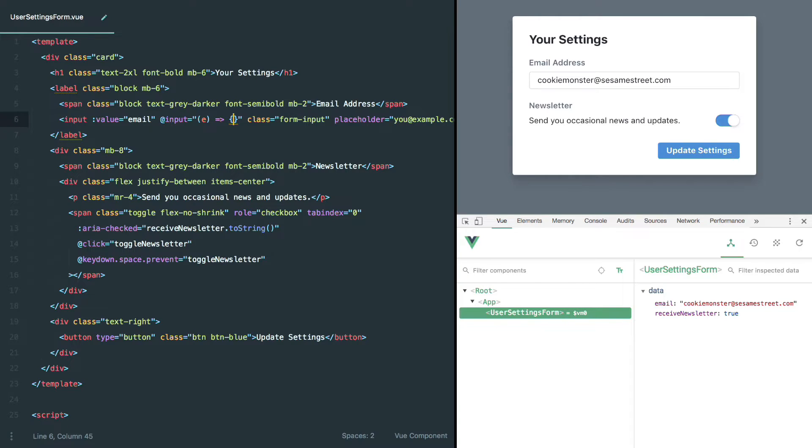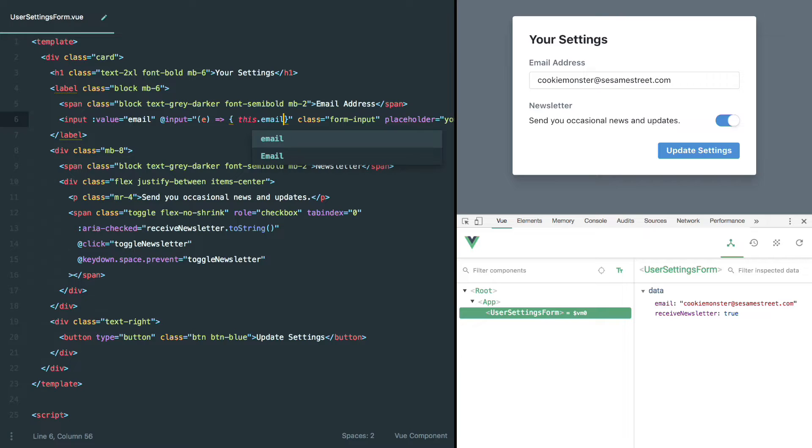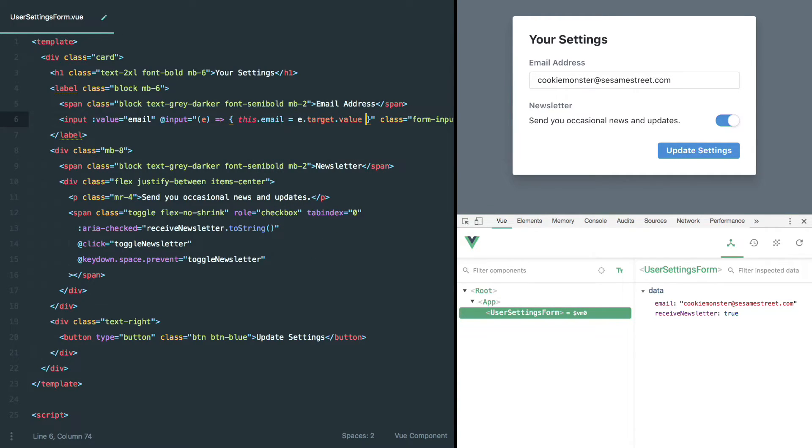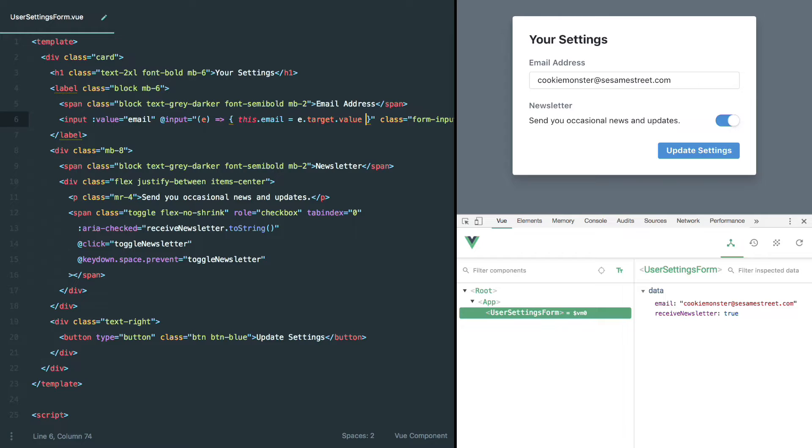So the simplest way to get this two-way binding stuff set up again is to just do something like this: .email equals E.target.value, where E.target is the actual input itself, and the value is the value that it holds after the user's typed something into it. So if we go ahead and save this and head back to the browser.